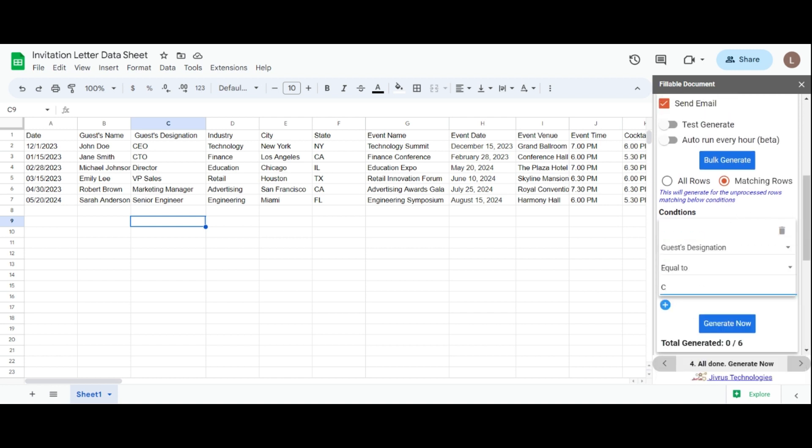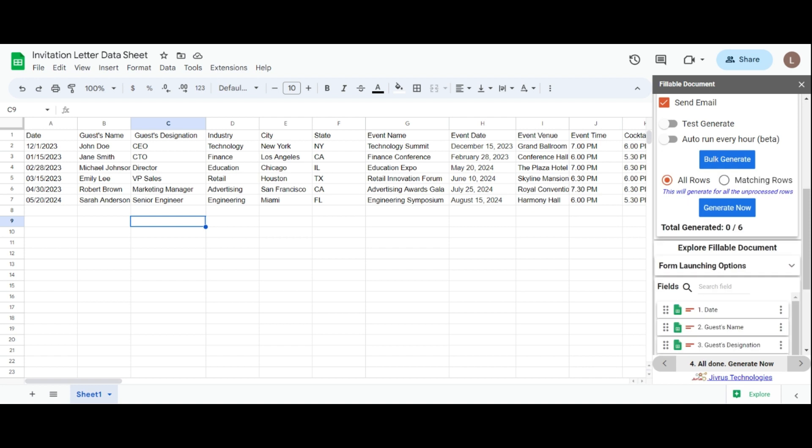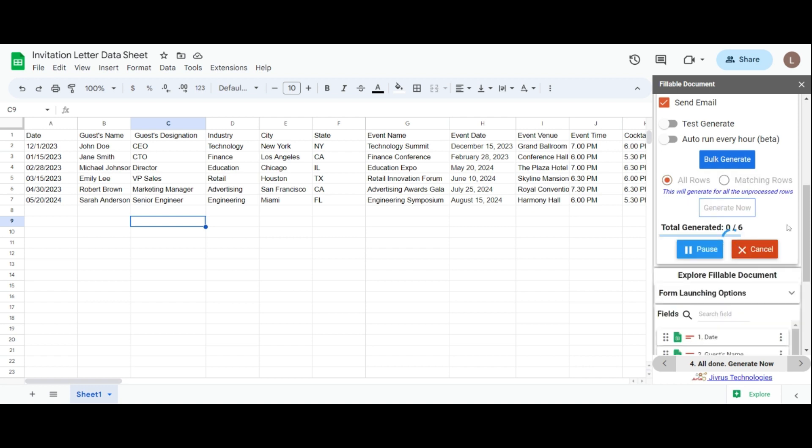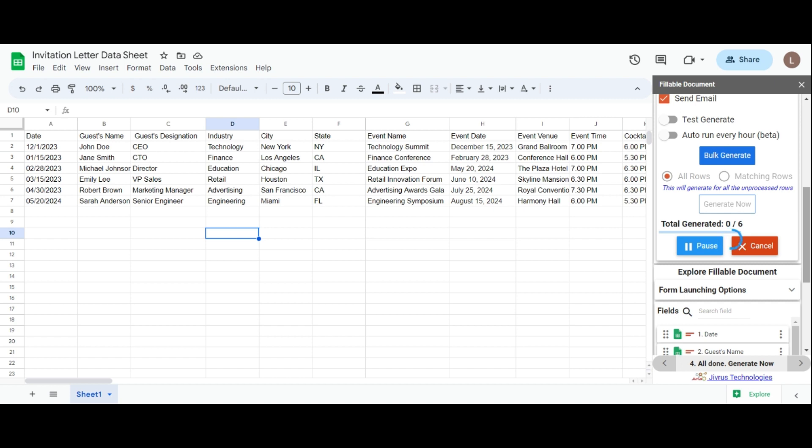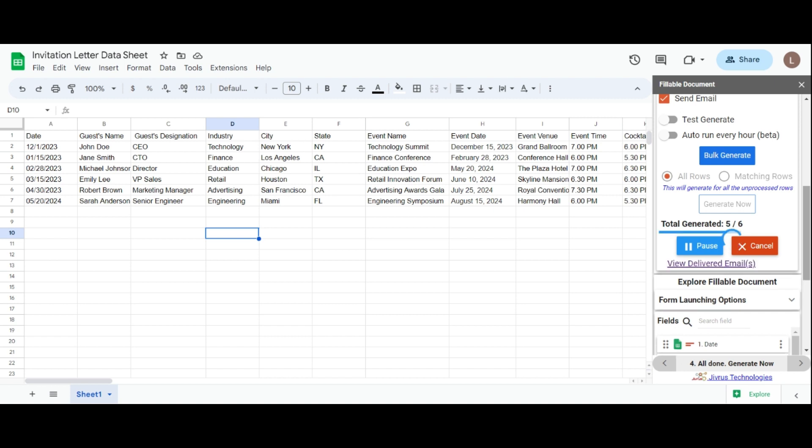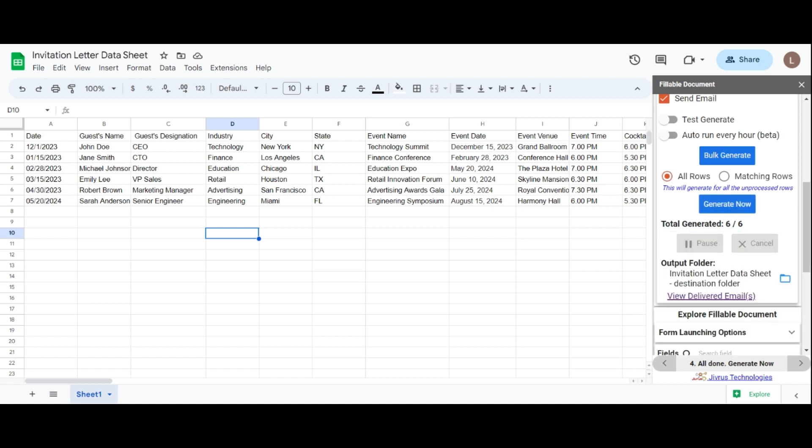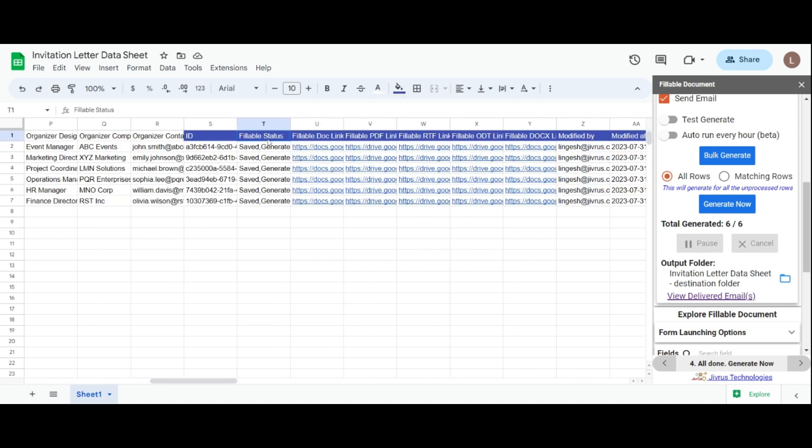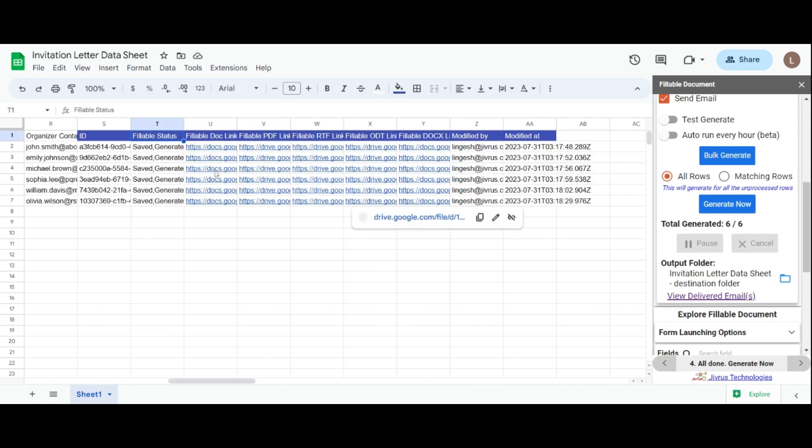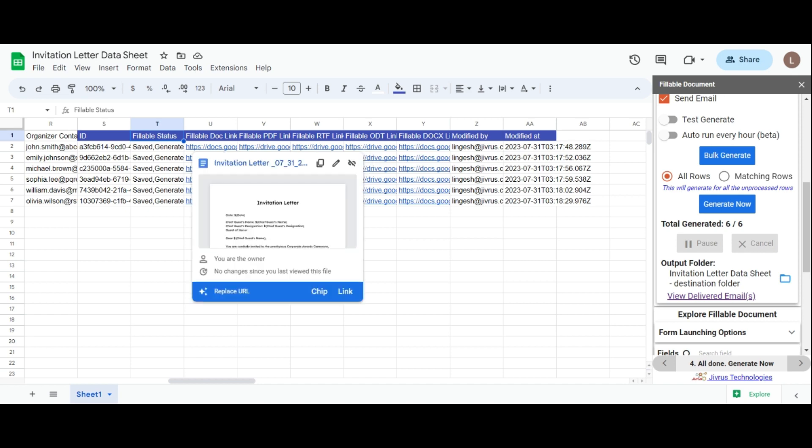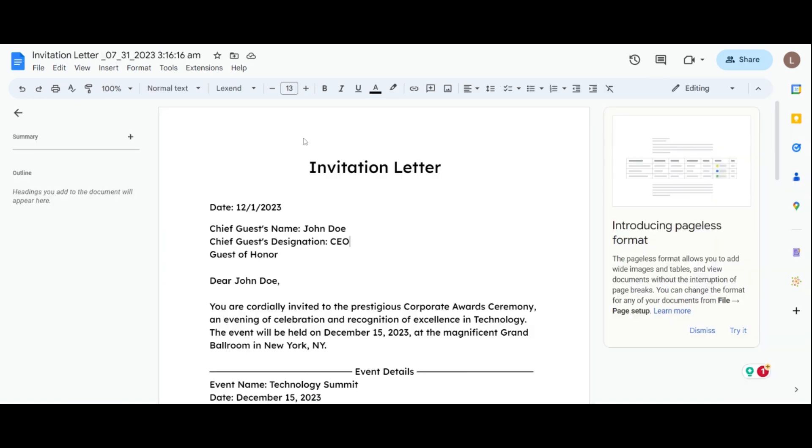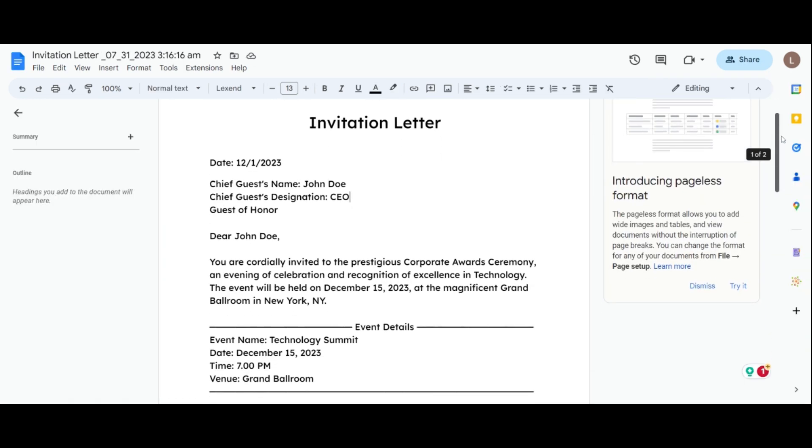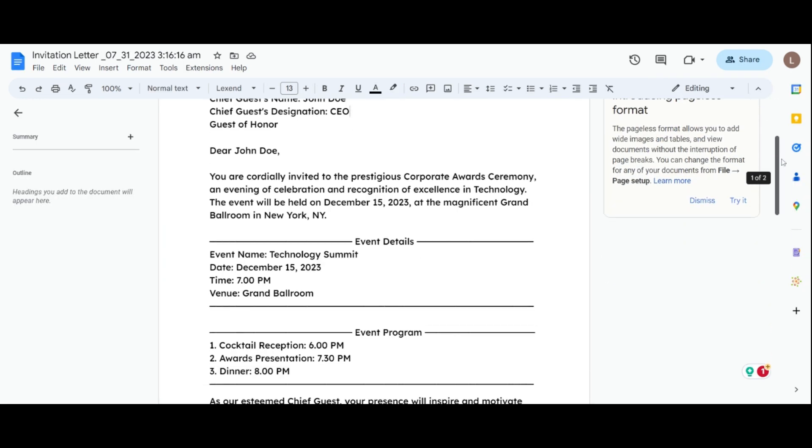Let's focus on the all rows generation. Click the generate now button to generate the data. After generating the sheet data, you can see the total number of rows generated, along with useful details such as IDs, fillable status, and links to the generated documents. Clicking the link will allow you to view your generated document.